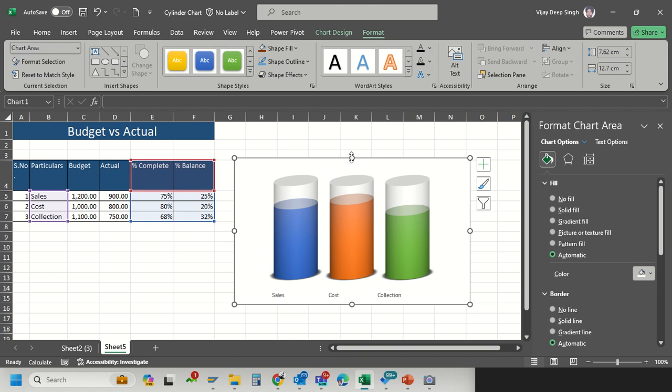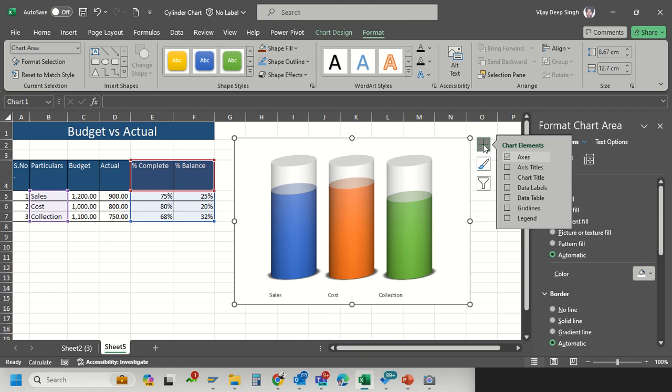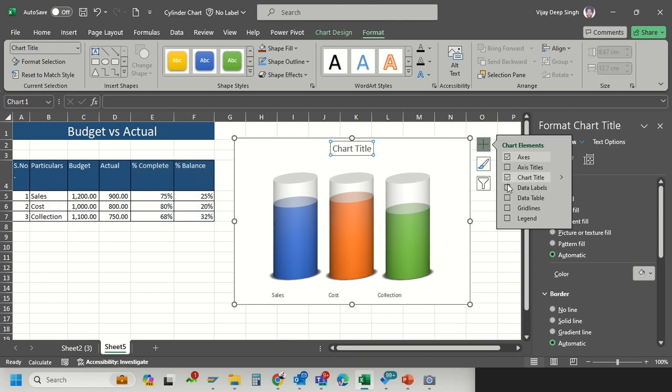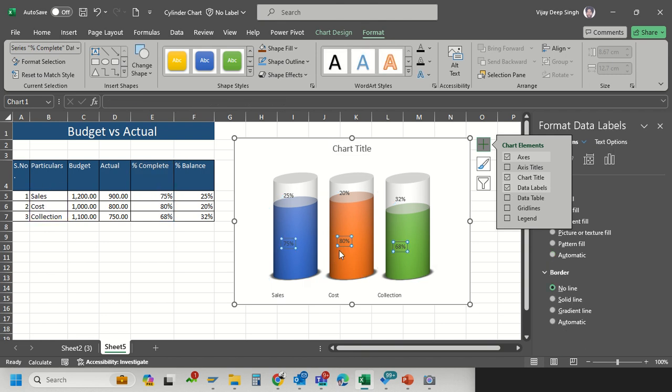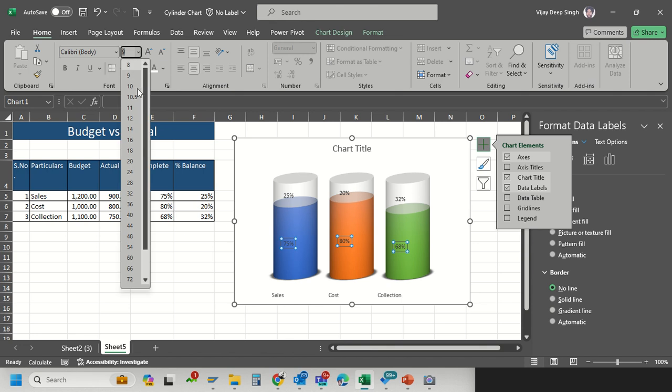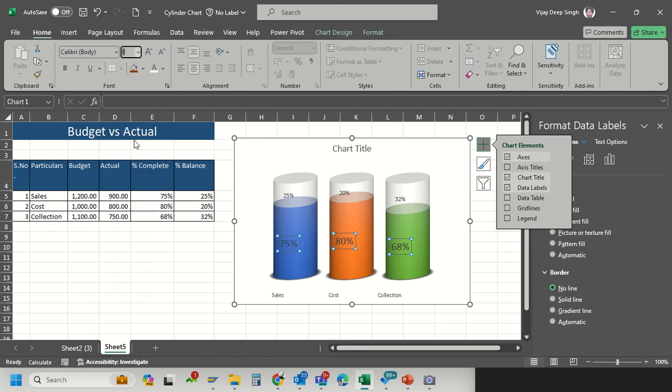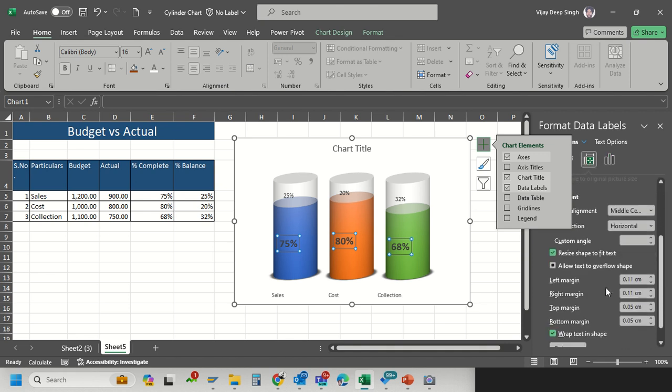Now I have to add the title and the percentage. Click on this plus arrow, click chart title and the data labels which are automatically added. For data labels the size is so small. I go to Home, increase the size to 16 and bold it.